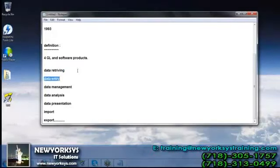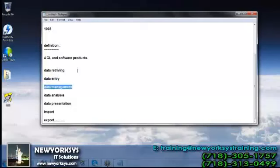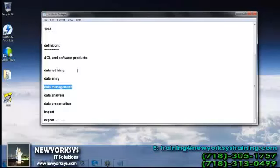We can proceed with data entry — whenever we need to create a table with our own information. We can also proceed with data management: we can control the information in the table by adding or deleting columns, adding or deleting records, identifying and removing duplicate records, and searching for missing values and replacing them with meaningful information. All this kind of work is called data management.